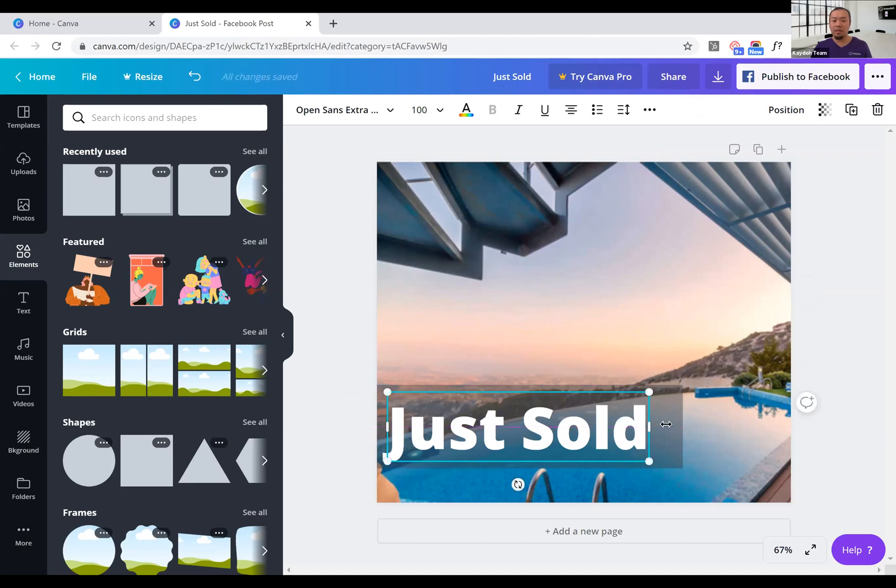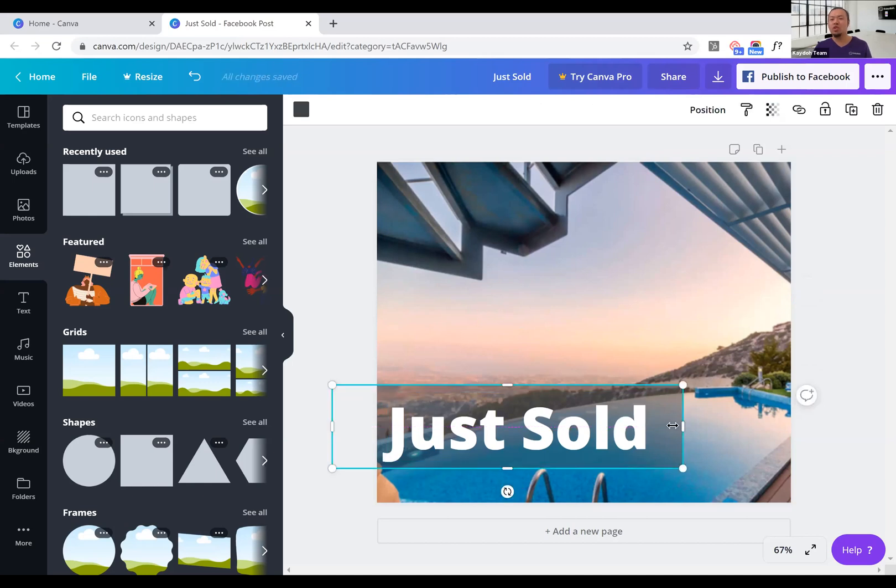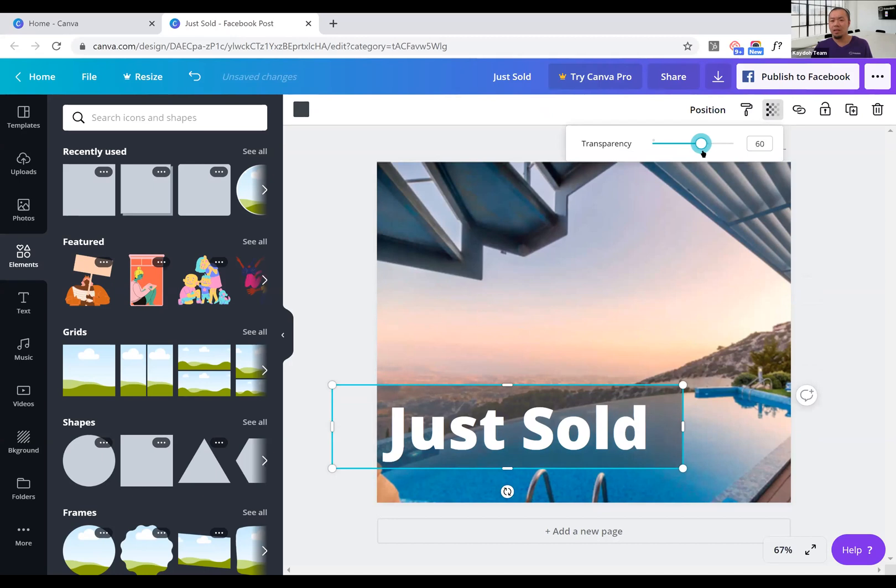So if you want to make this word 'Just Sold' pop out a little bit more, just make the transparency a little bit less, so you increase that value. And as you increase it, it gets darker and darker - it becomes more full, less transparent. The higher the number is, less transparent.